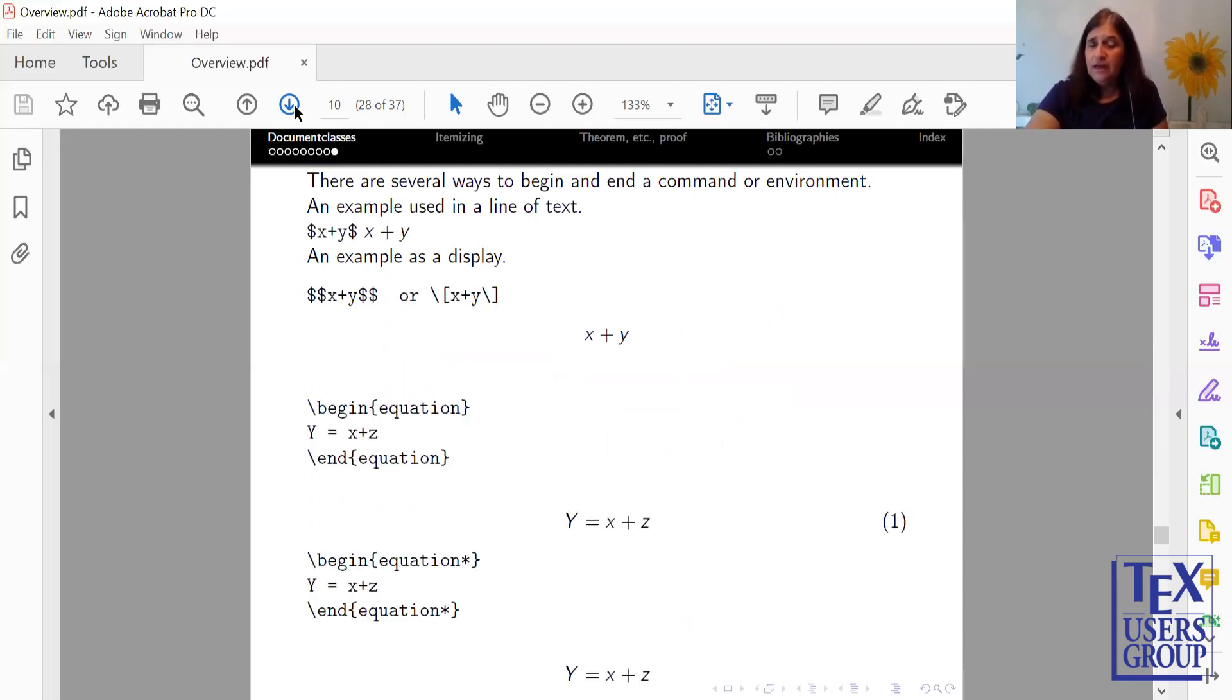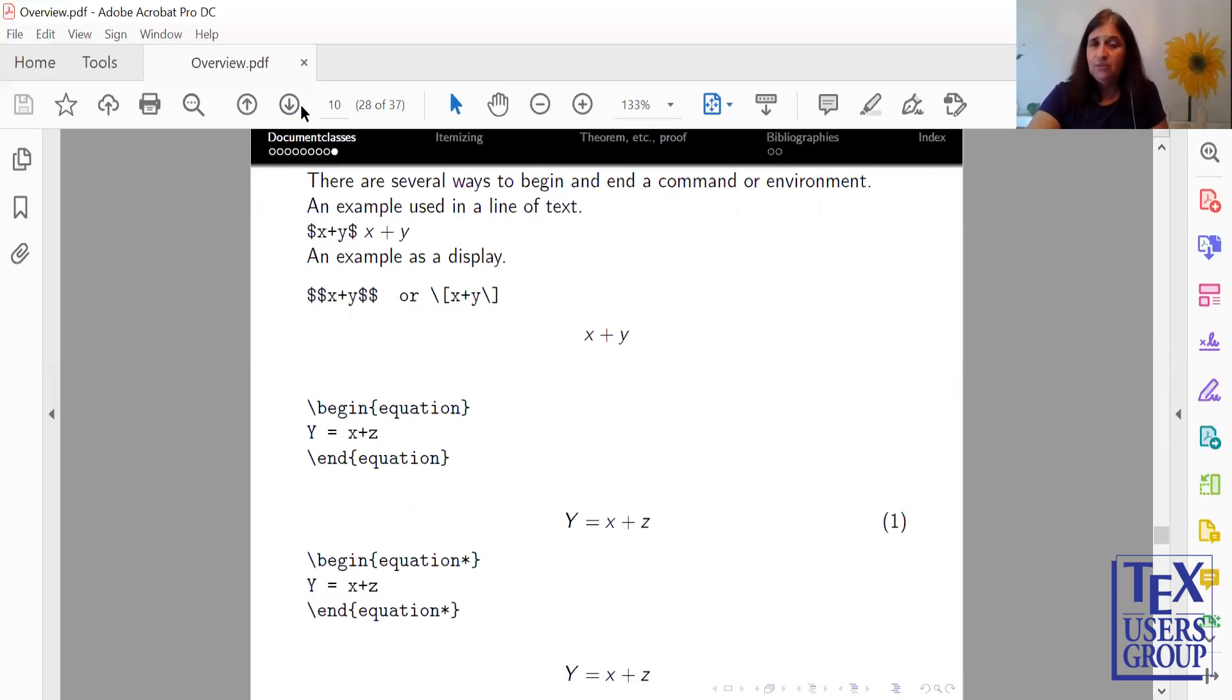Another one is an environment of Begin Equation, End Equation. So if you'll notice, the first example has a number attached to it. The second example does not, because there's an asterisk after the word equation. So in LaTeX, when you want something suspended as far as the numbering, you would put an asterisk.